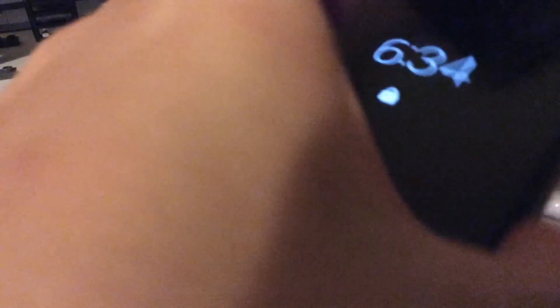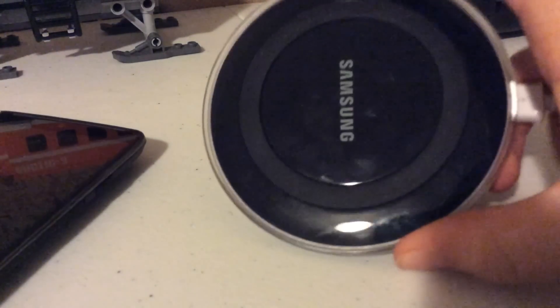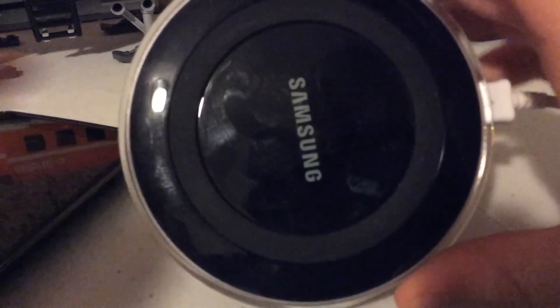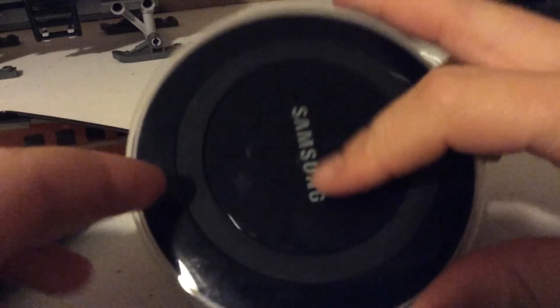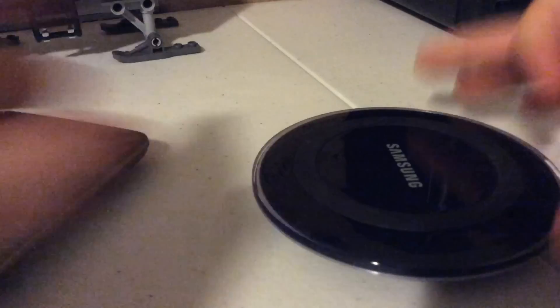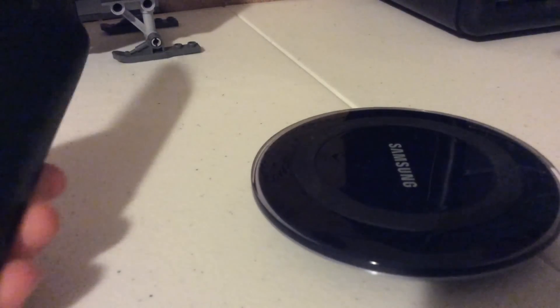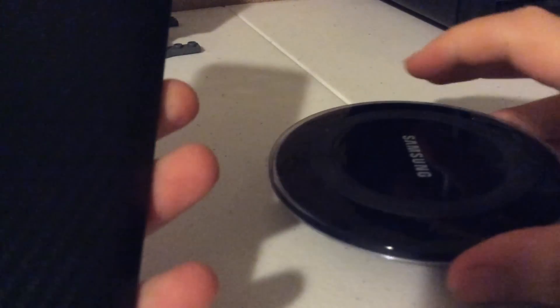Today I'm gonna do a video on the Droid Turbo and the Samsung wireless charger.